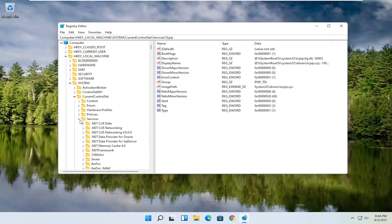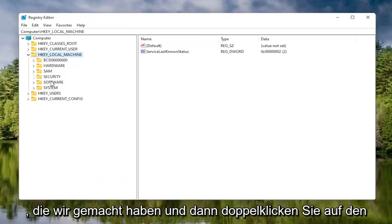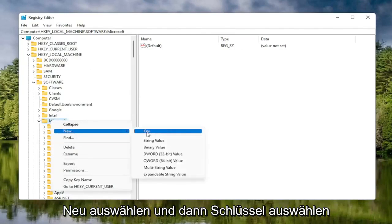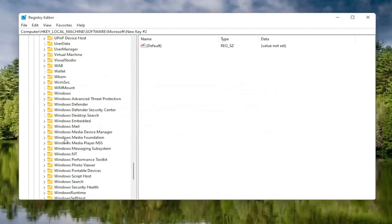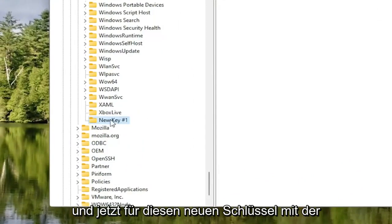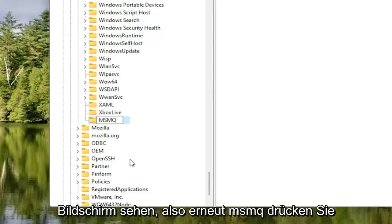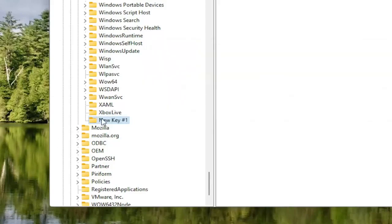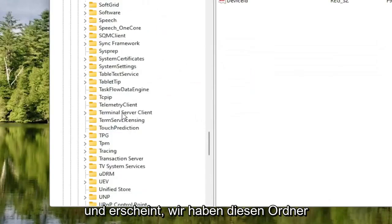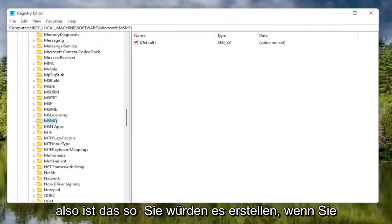Now collapse those folders and navigate back to the Software folder — keeping it down to that first expansion. Double-click on Software, then double-click on the Microsoft folder. Right-click on the Microsoft folder, select New, and then select Key. Right-click on the new key, select Rename, and name it MSMQ — all capital letters. If you already have that folder present, you don't need to create it; if you did not have it, you would create it as just shown.